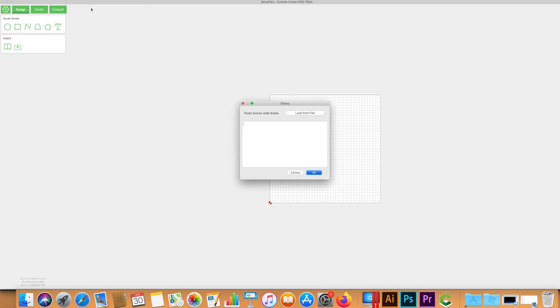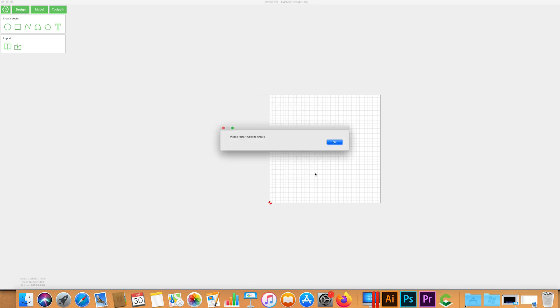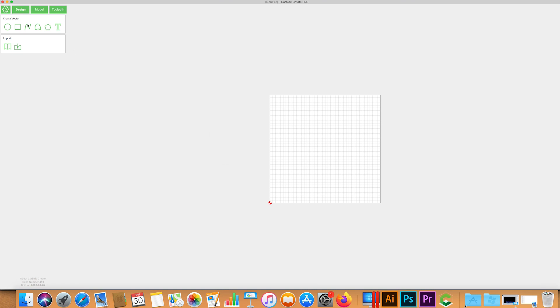We're just going to paste that trial code in here and then click OK. Now just go ahead and close out and reopen Carbide Create.